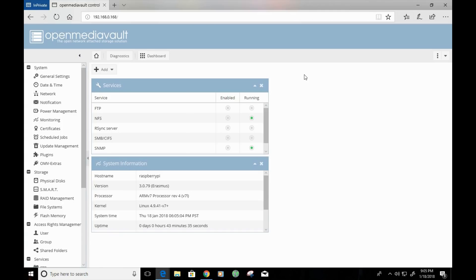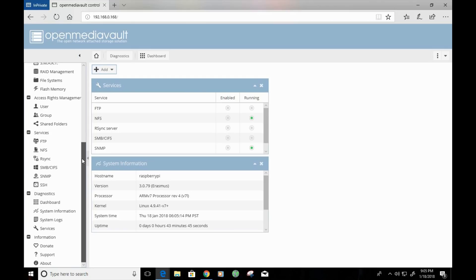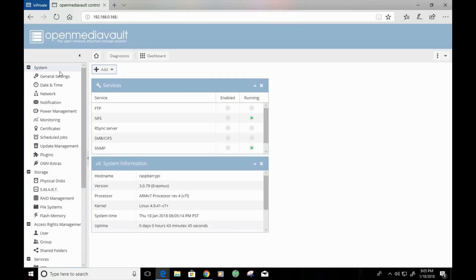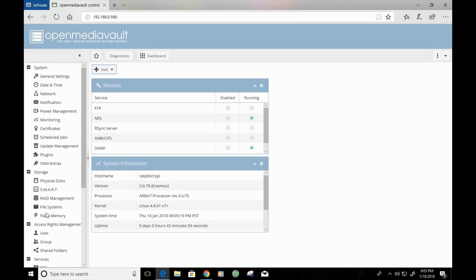On this page here, you have a few dashboard options. You can add additional dashboards by clicking the Add button. On the left side of the screen, you'll see that we have a wide variety of configuration options.